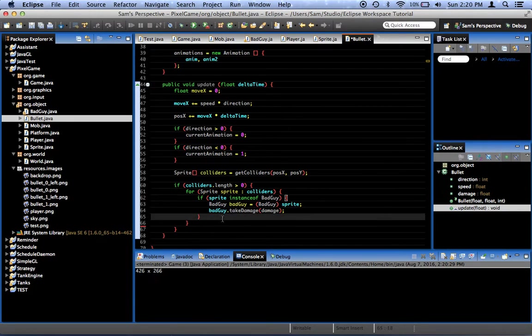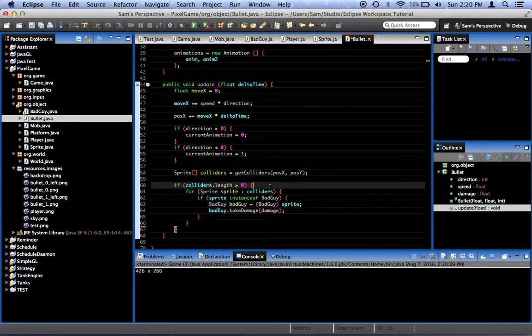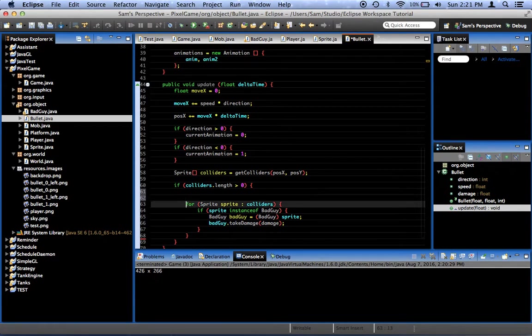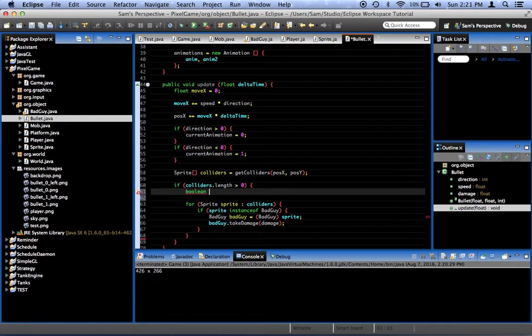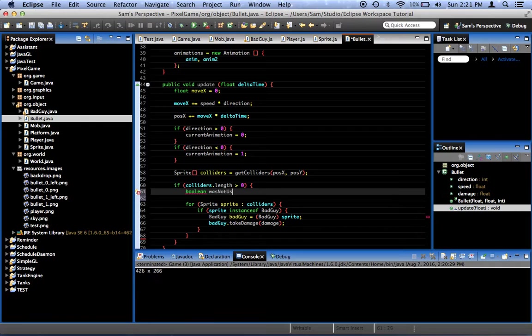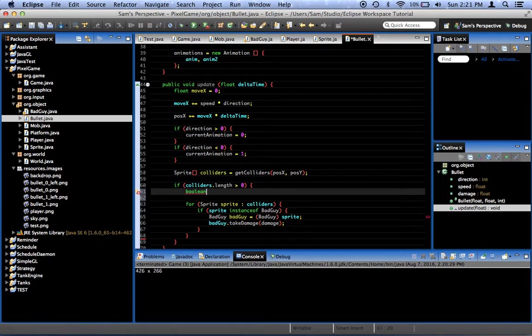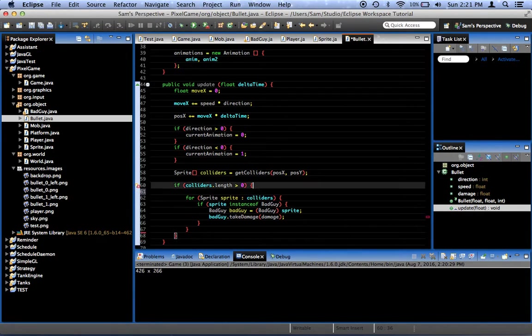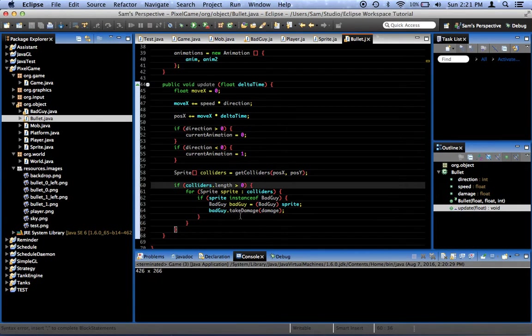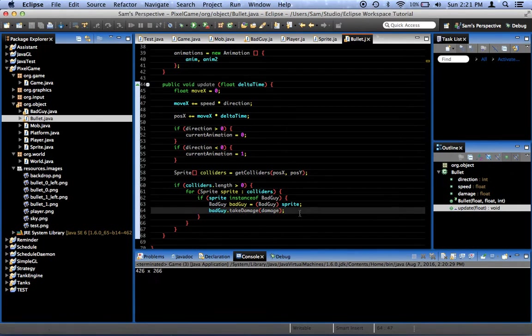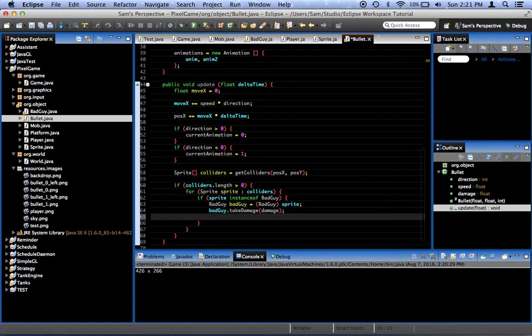At the end, I don't like having to write so much code just to get a simple thing done. Boolean, was not us. Was not player. I don't really want to hard-code it into this. Let's just say, let's forget about that for now. Let's just say, once we've hit one bad guy, we'll go ahead and destroy the bullet.